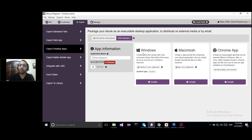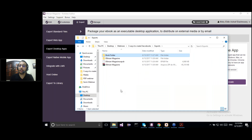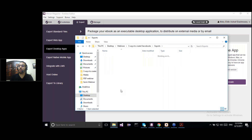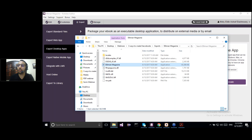If I export it as a Windows app, I'll enter the application name, add an icon if I want, and click on Create. The Windows app will be downloaded to your desktop as a zip file. You can unzip this file and access your .exe file directly from your Windows app. The book will open directly without the need for any external software to read the eBook.